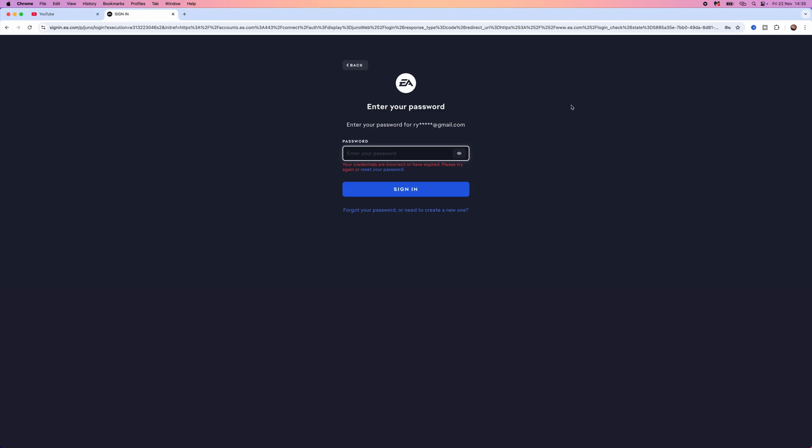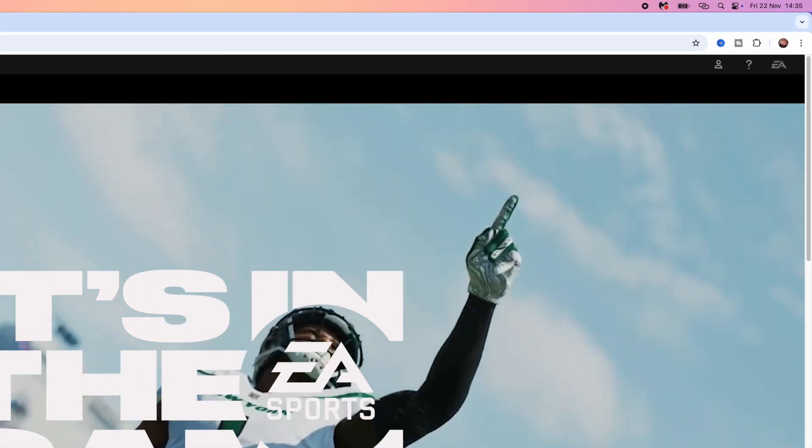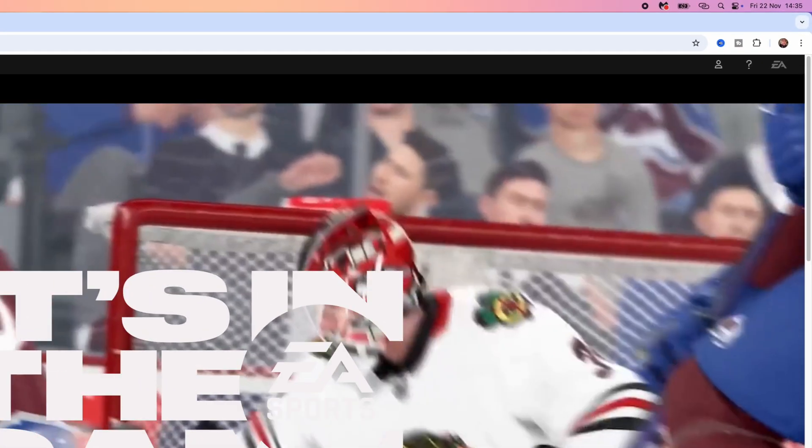If you are getting the error 'your credentials are incorrect or have expired, please try again or reset your password' on your EA account, here is how you can fix this. First of all, we will need to head over to ea.com.